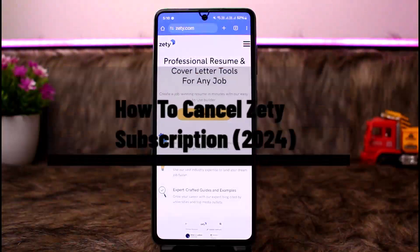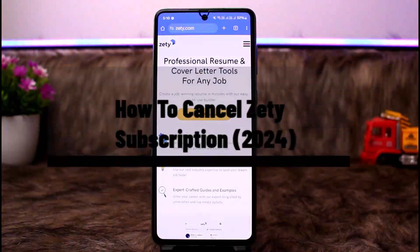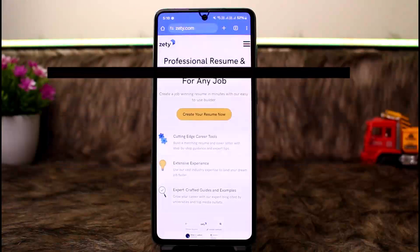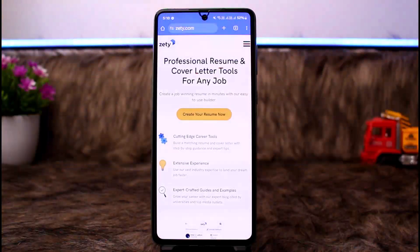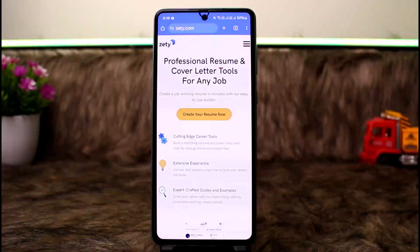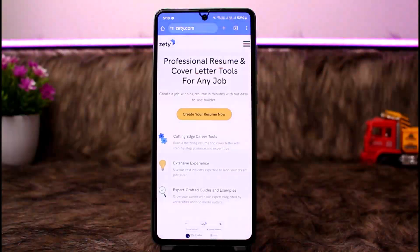How to cancel your JT subscription. Hello everyone, welcome back to the channel. In this video, I'll guide you on how you can easily cancel your JT subscription. Cancelling your subscription is quick and easy.